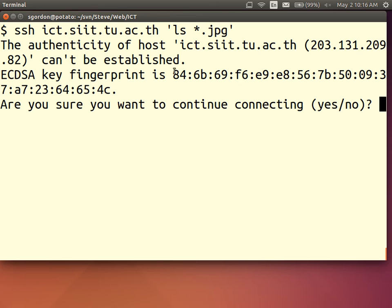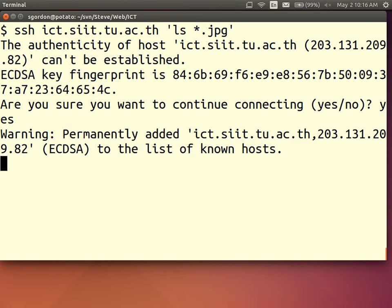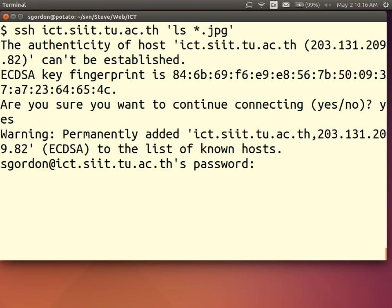So what I would do is go to the server and find this fingerprint, see if it matches. If it matches, I'd type yes. If it doesn't match, I'd type no.